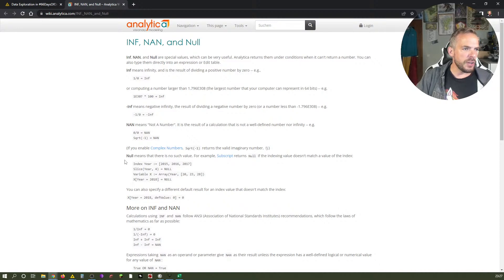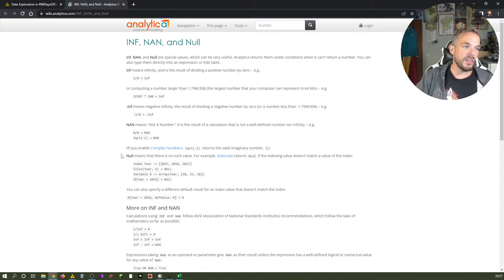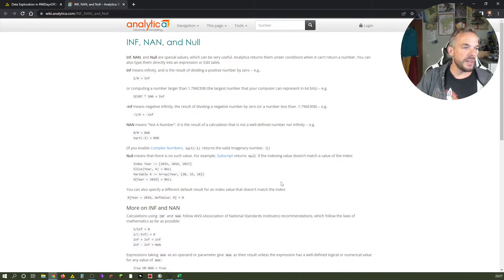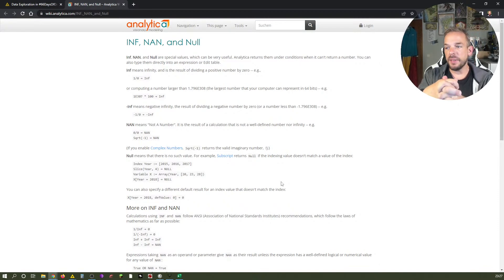For example, imagine you have an index with members one, two, three, and you try to access the fourth member — it doesn't exist, so the result will be null. Null means there is no such value, and that's as close to missing values as we can see.